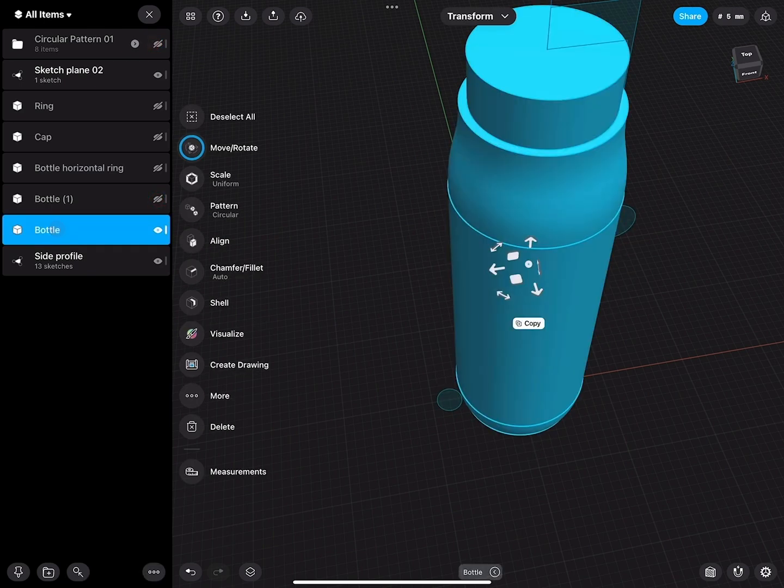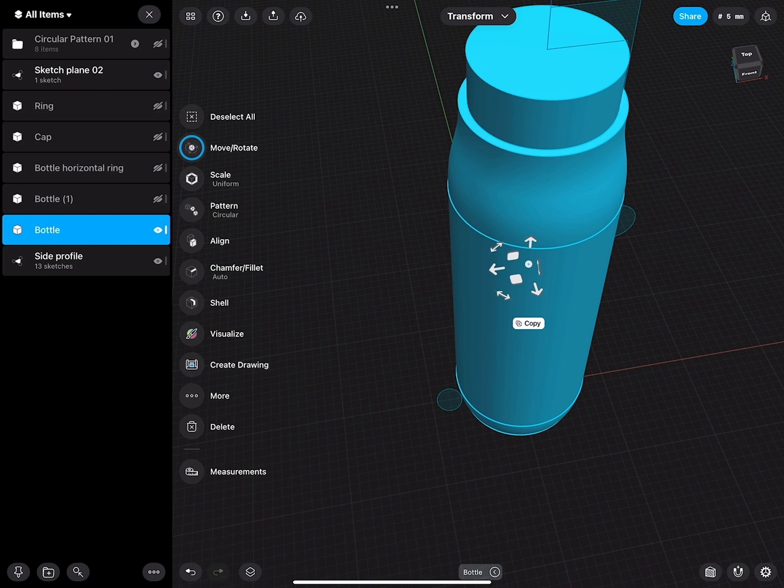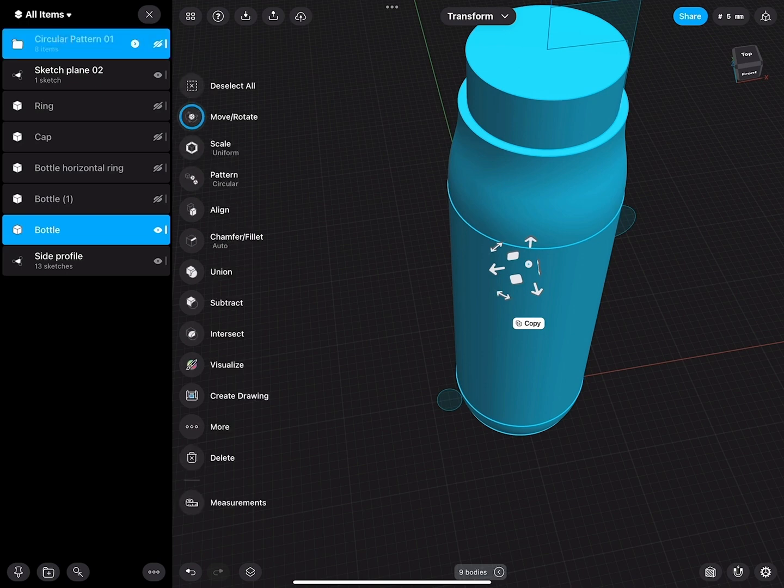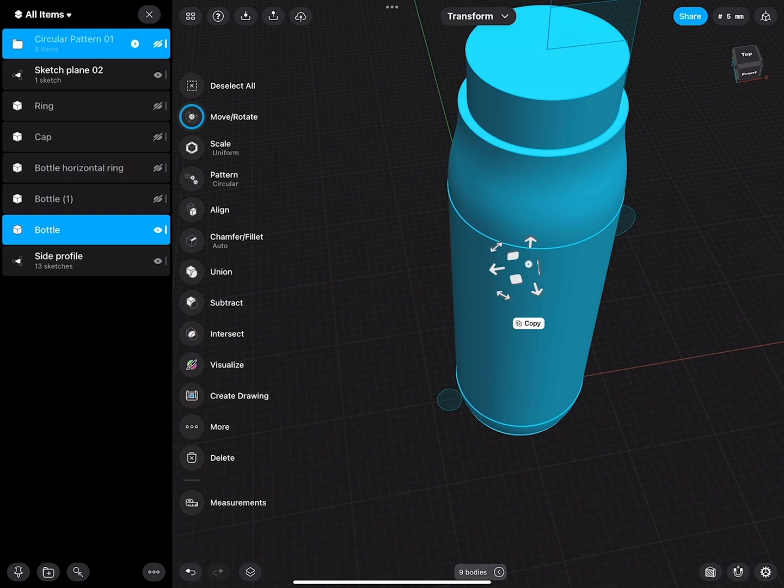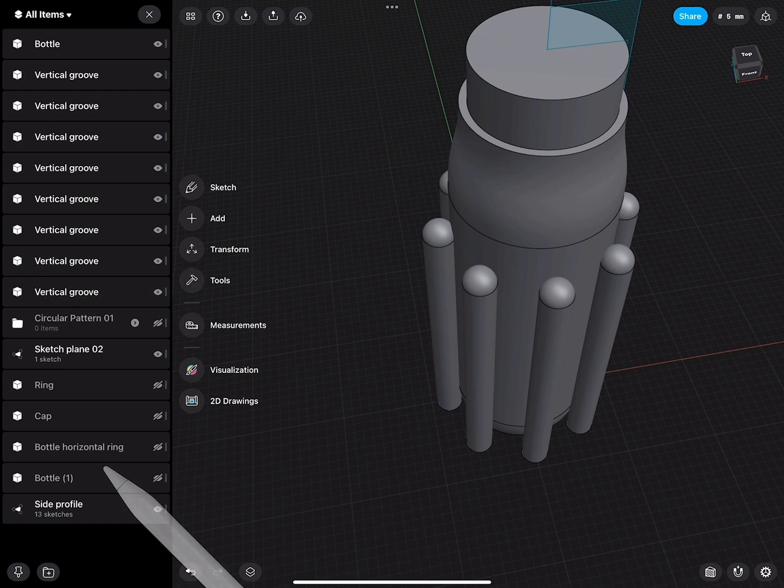Before we continue, I will select these two - the bottle and the circular pattern folder - and put them into a new folder.